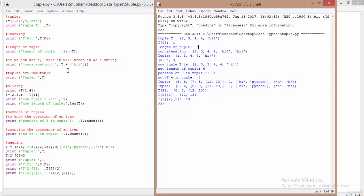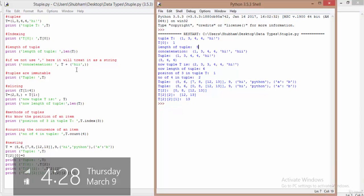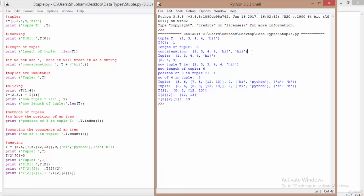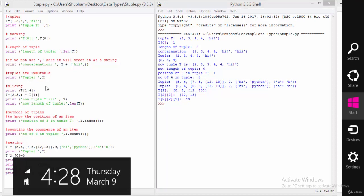We can also perform concatenation on tuples. When we say t + ('hi',), it concatenates 'hi' to the original tuple. However, since tuples are immutable, this does not change the original tuple — it only produces a new concatenated result temporarily. When you print the original tuple t again, it shows exactly what it was before, without 'hi'.